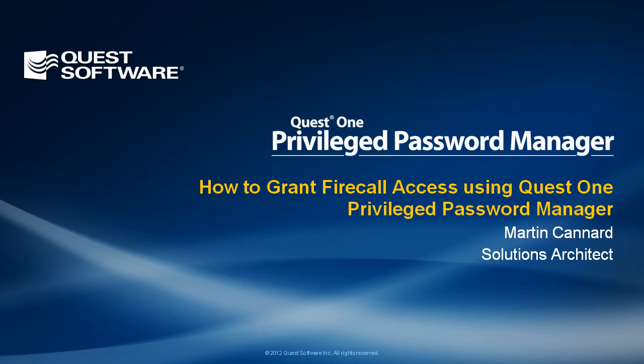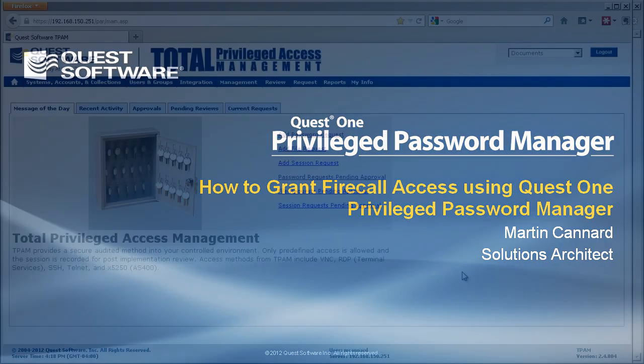Hello and welcome. My name is Martin Cannard. I'm a Solutions Architect with Quest Software, and today I'm going to show you how Quest One Privileged Password Manager can be leveraged to provide Firecall access to your systems.